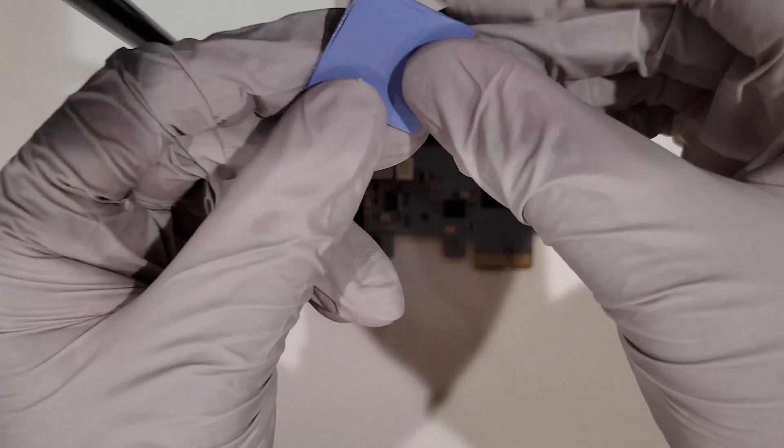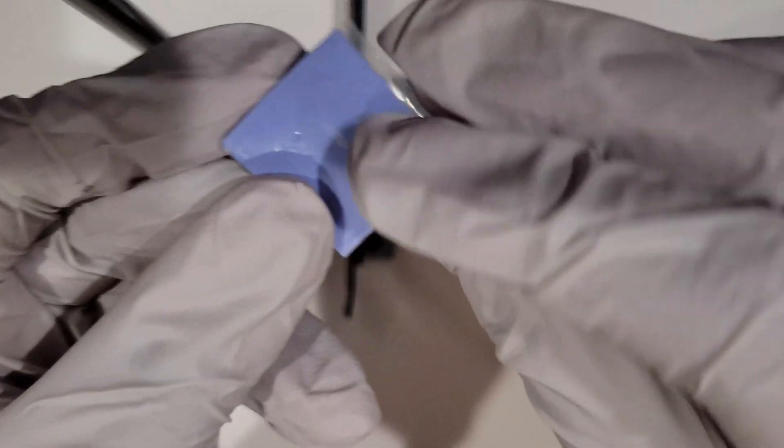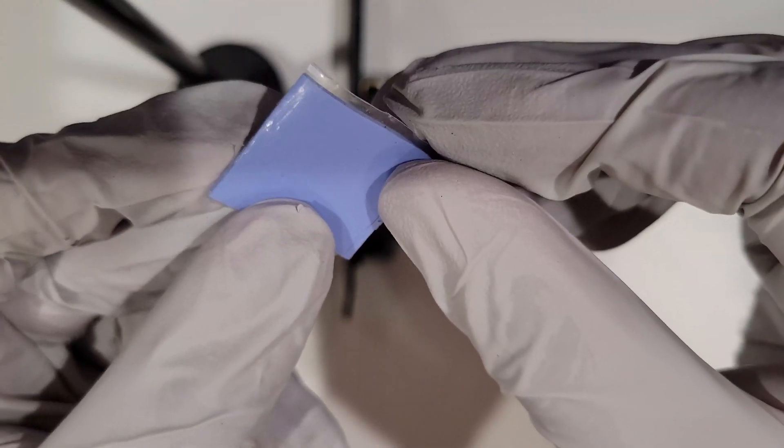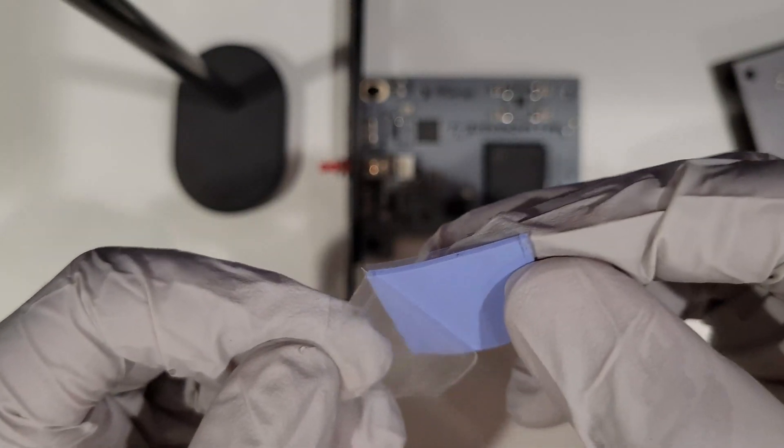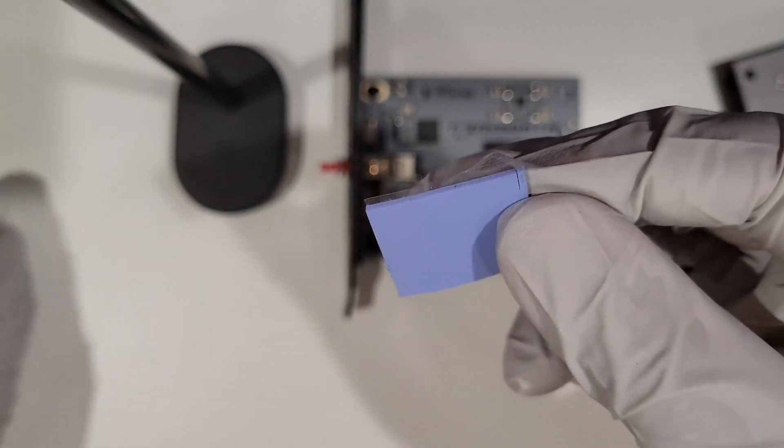We are going to remove the plastic wrap from the thermal pad and apply it to our 75T chip to allow good contact with the heatsink.